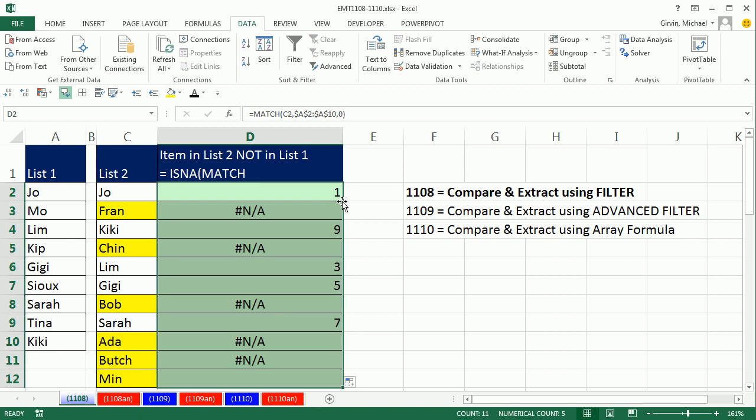When I double click and send this down, Fran is not available. Fran is in list 2, but it's not in list 1. That is our question here. Items in list 2, not in list 1. So the N/A's are what we're interested in. There's a 9, that means Kiki is in the 9th position.